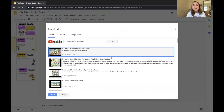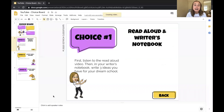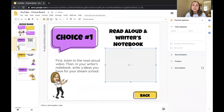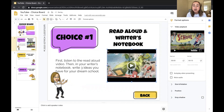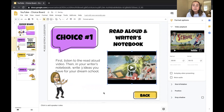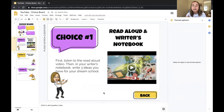I'd recommend that you preview the video first, but let's say I've already previewed it and it looks good. I'll press Select, and now you'll see the video has been inserted directly into the slide. I can resize it — make it smaller or bigger — and I think it looks pretty good.